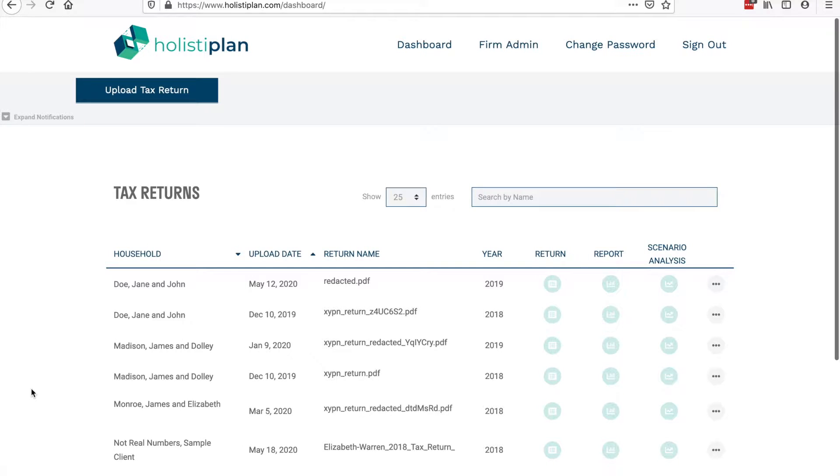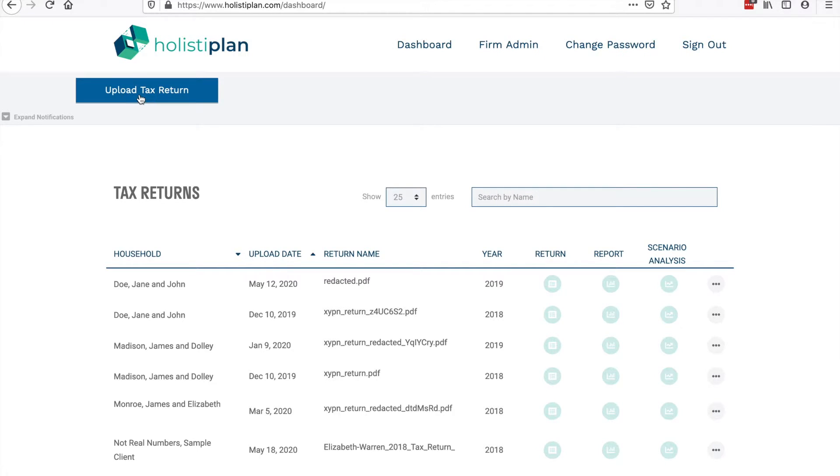Holistiplan is a software tool built by and for financial planners to make tax planning radically more efficient and consistent. Tasks that previously took the better part of an hour can now be done in seconds.